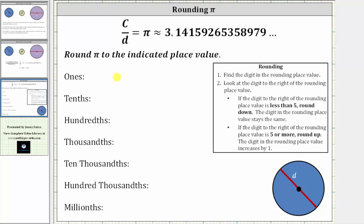We want to round pi to the indicated place value. Remember pi is the irrational constant that we get when we take the circumference of any circle and divide by its diameter. And here we have a decimal approximation for pi, which we will use for rounding.